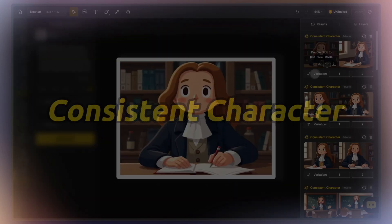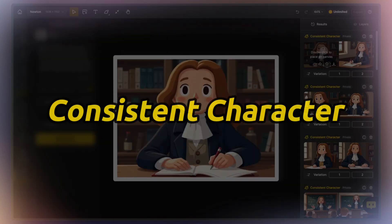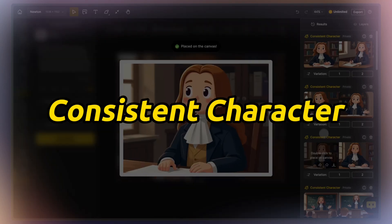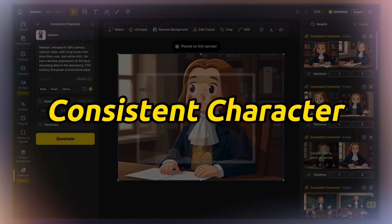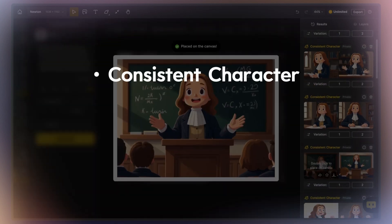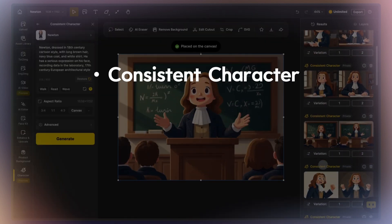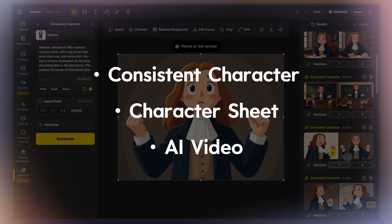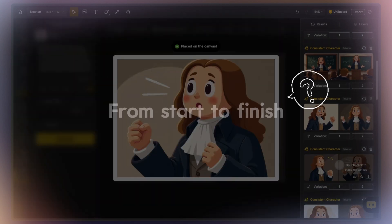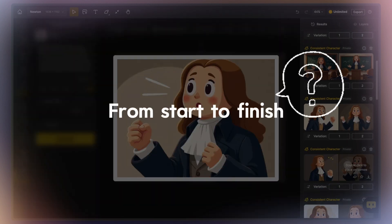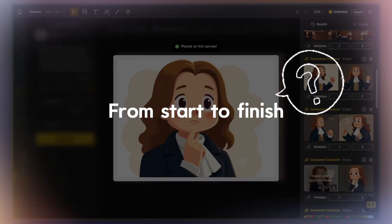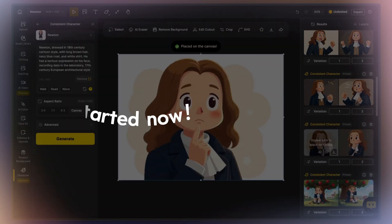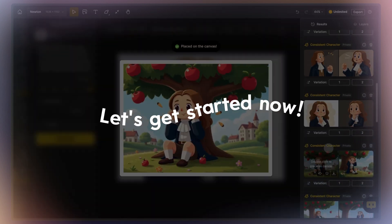Hello, everyone, and welcome. In this video, I'll teach you how to use design to create consistent character images and videos with AI, demonstrating features like consistent character, character sheets, and AI video to create character animations. How to use design to fully implement your script from start to finish and create your first customized character animation. Let's get started now.